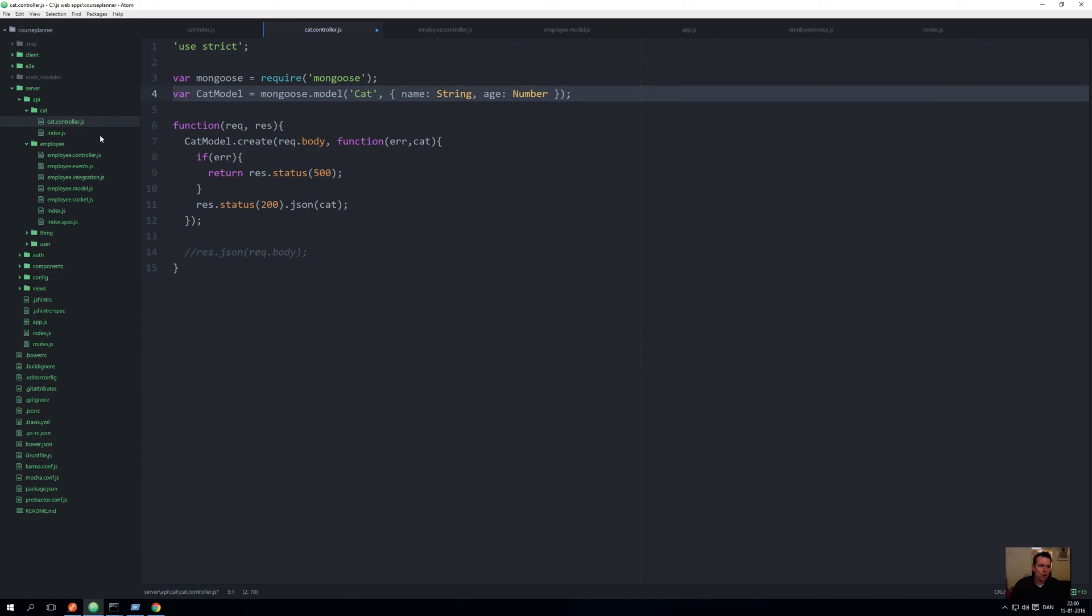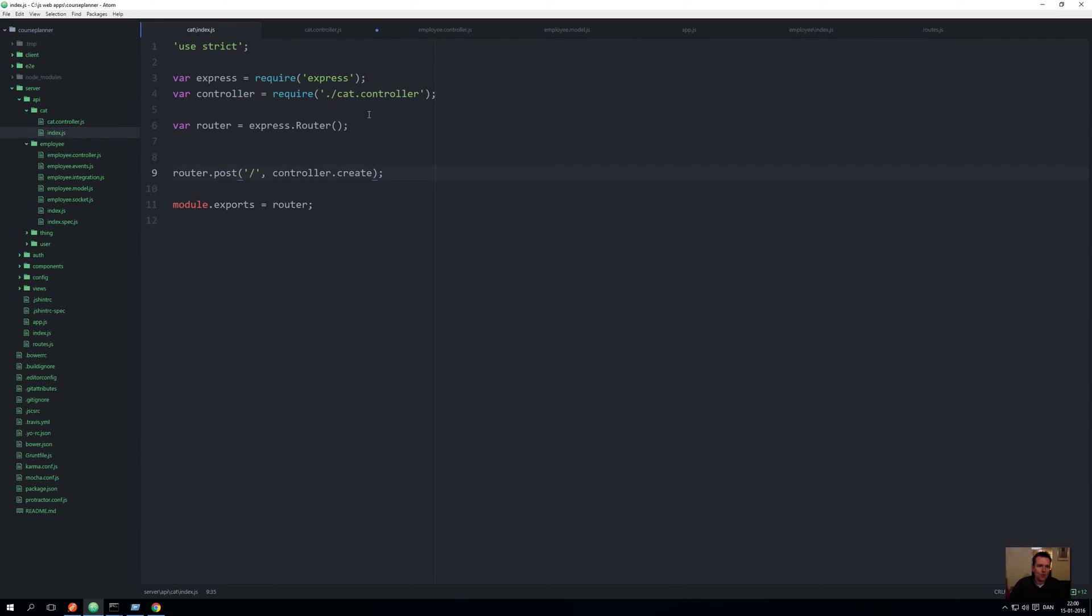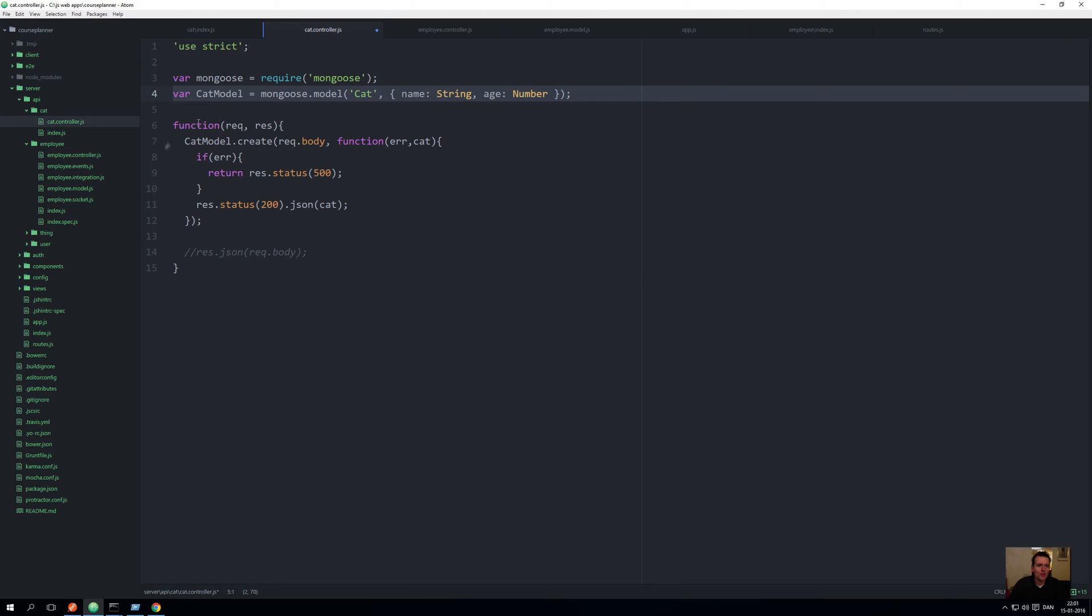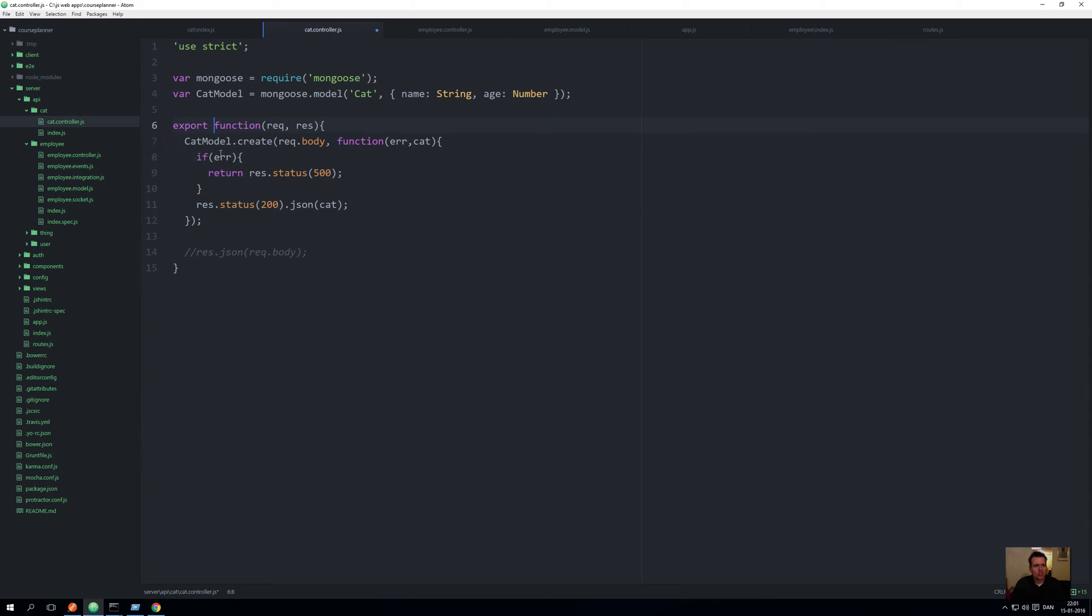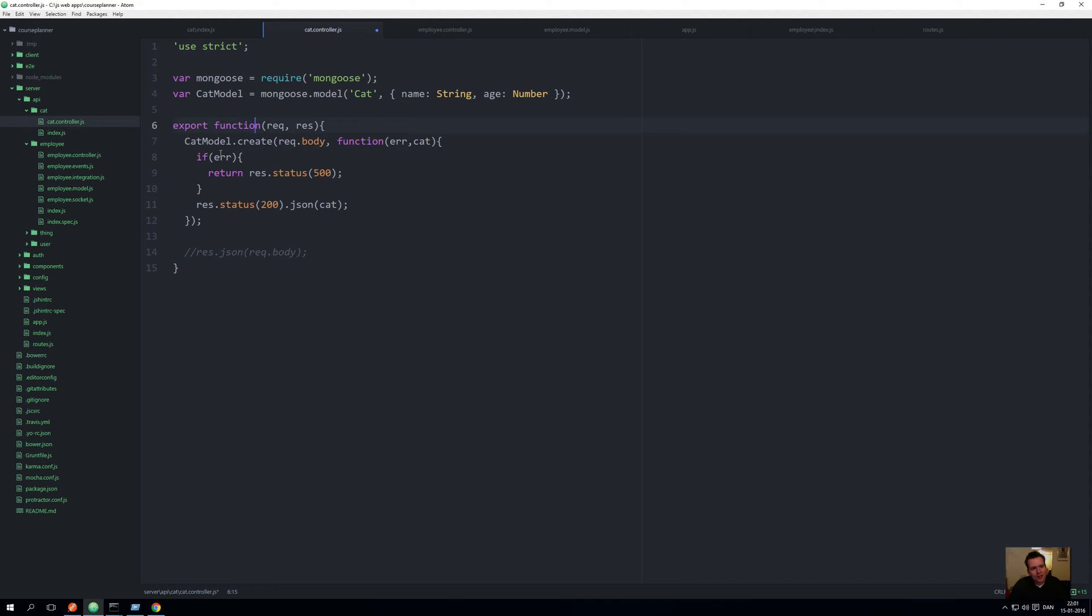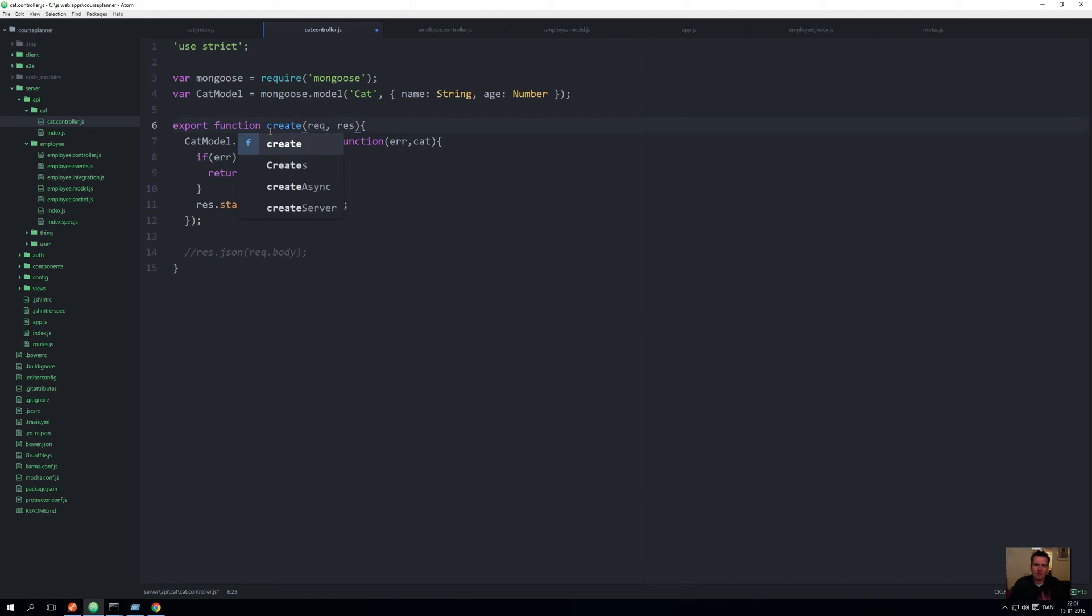When we write create, we want the controller to do this. We are going to use something called export to tell the JavaScript files that it's allowed for other people from outside my file to use this function. Then we're going to call it a function because that's what we're making, and then we're going to write create because that's the name of the function. Writing export function create pretty much just means that now other people can use this.